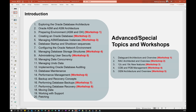Topic six is database startup and shutdown sequence, which has many phases: no mount to mount, mount to open mode. Each phase has a set of required files like spfile, pfile, control file, redo log, and data files. We will see all the dependencies here.